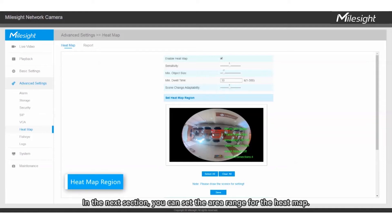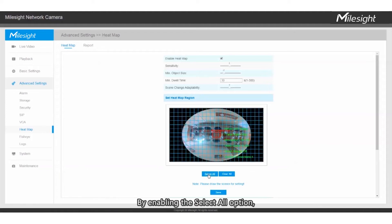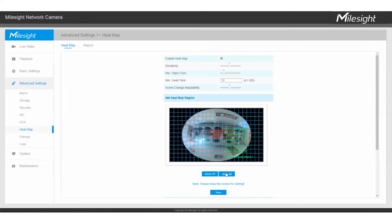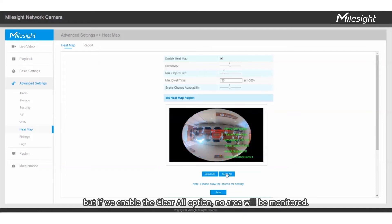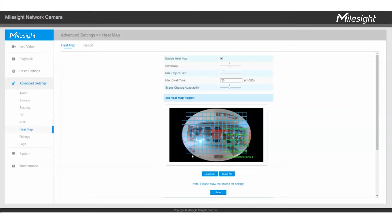In the next section, you can set the area range for the heatmap. By enabling the Select All option, the entire area covered by the camera will be selected. But if we enable the Clear All option, no area will be monitored. Also, you can specify this range manually.